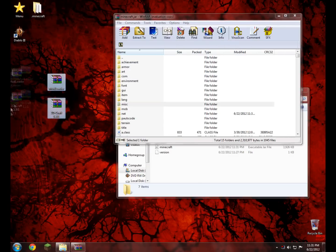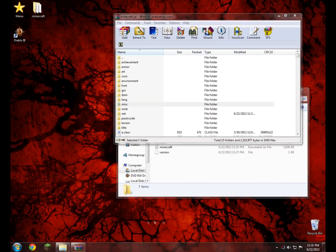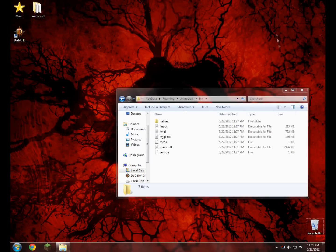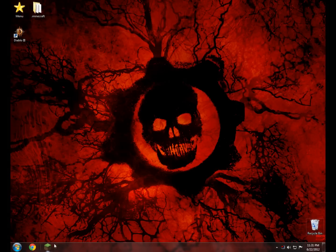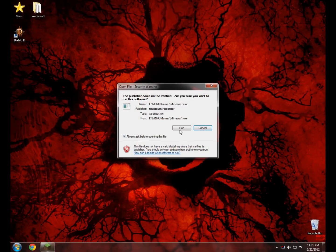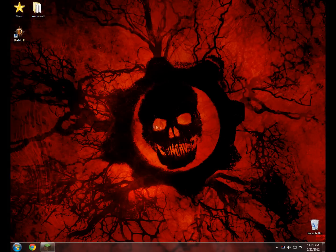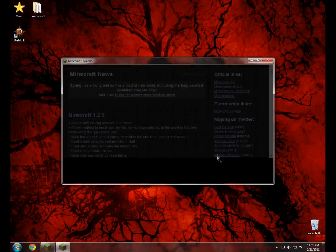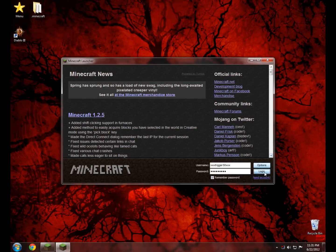You can go ahead and delete both of those files. Now what you do is simply go ahead and log into your Minecraft world and see if it worked. Open Minecraft and run it, then log in.